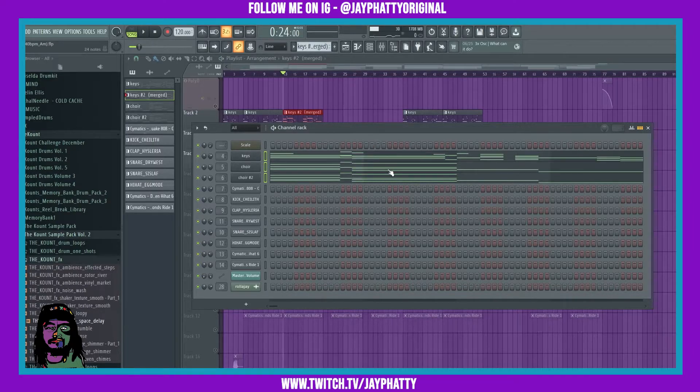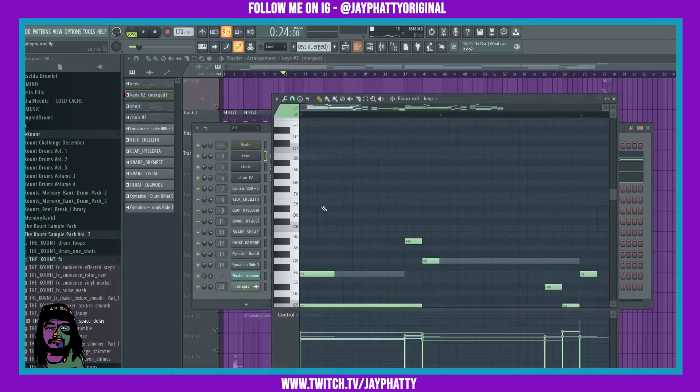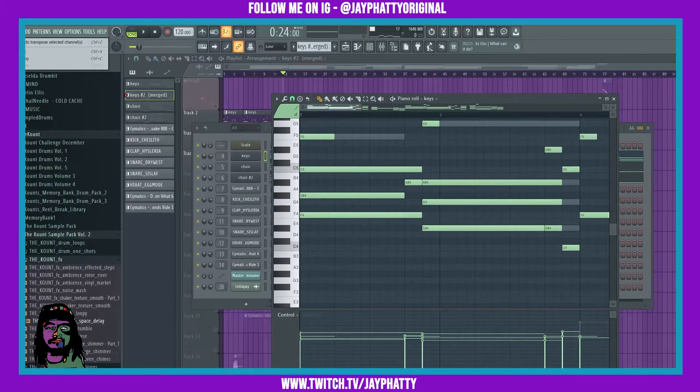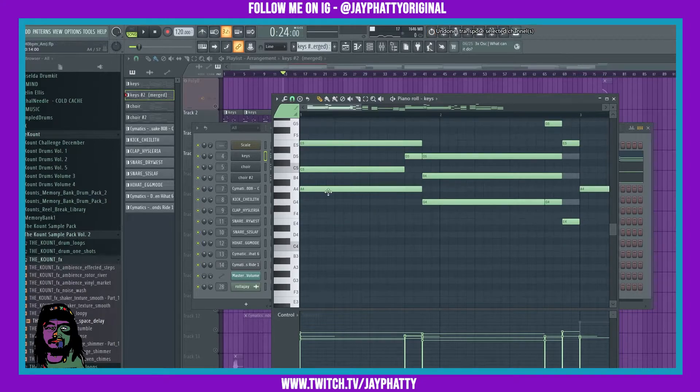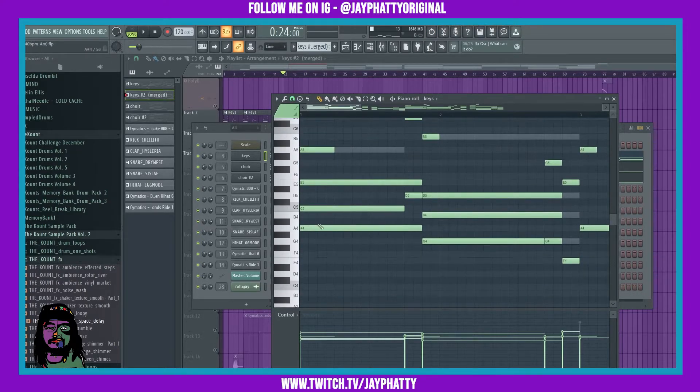So essentially what that means, if we just go into the piano roll - if I do undo transpose it'll bring them back up. See, this is the original A.